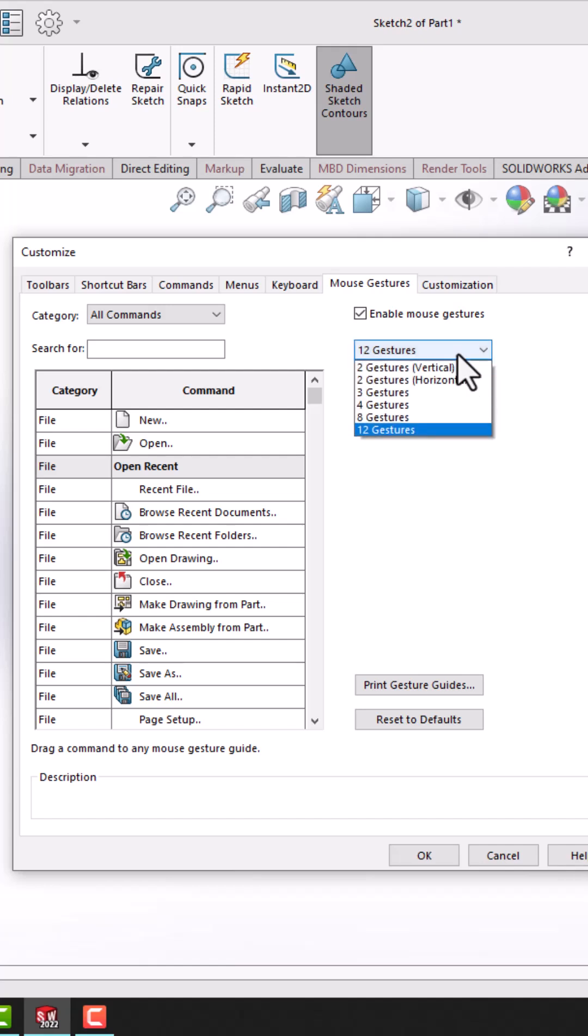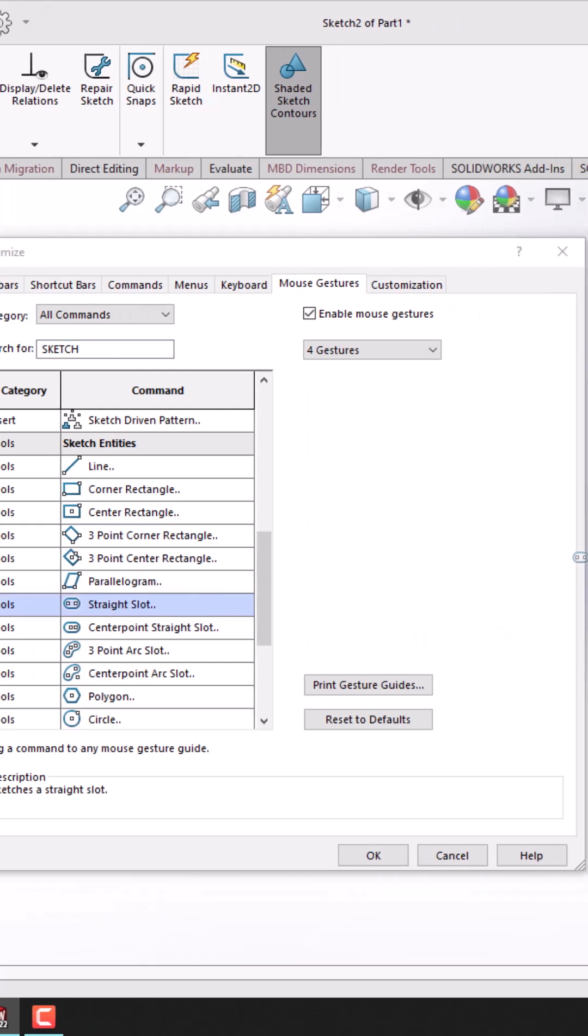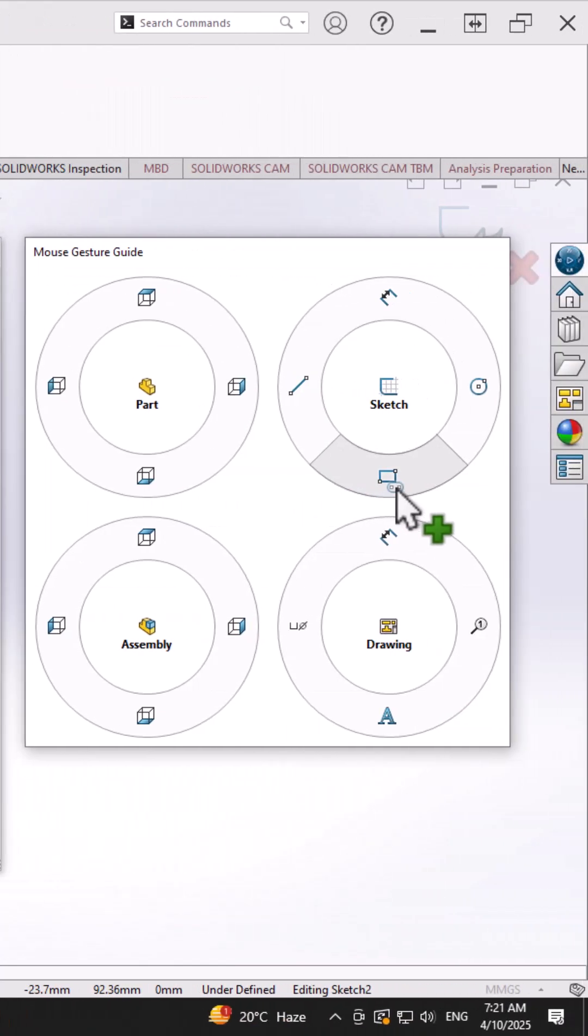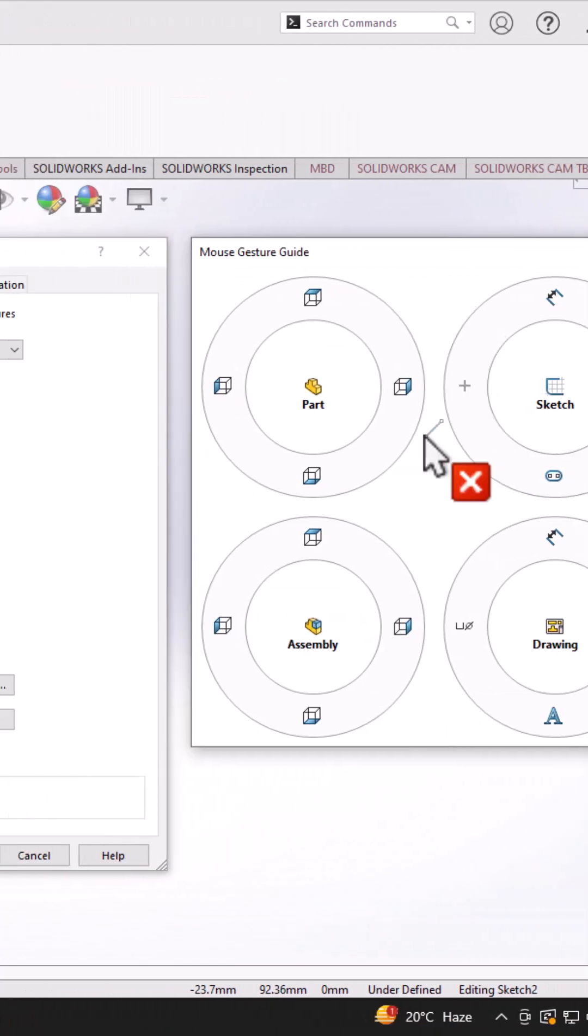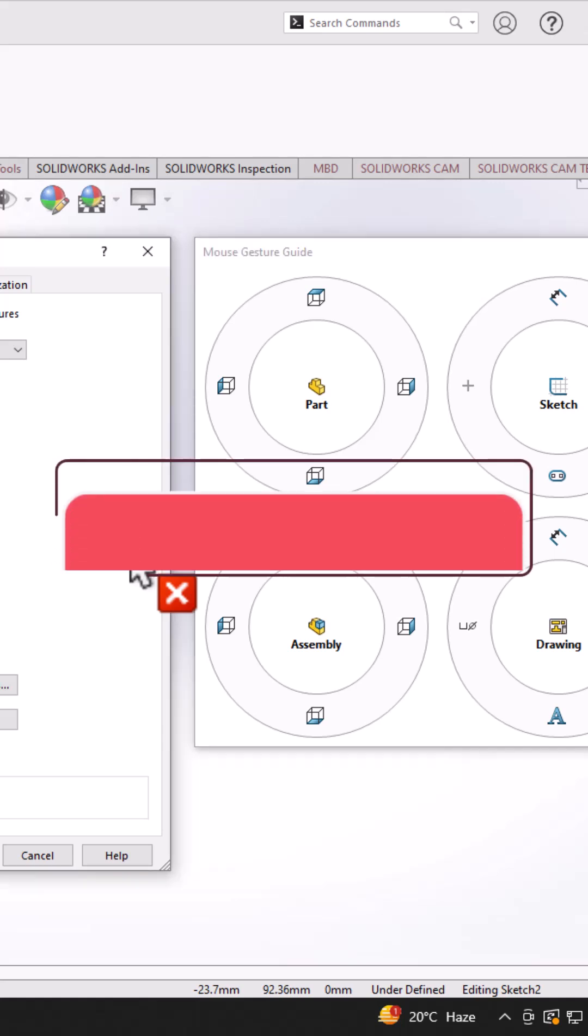However, I would recommend sticking with just four gestures because it reduces the chances of selecting the wrong command. You can also easily add or remove commands from your gesture wheel as per your need.